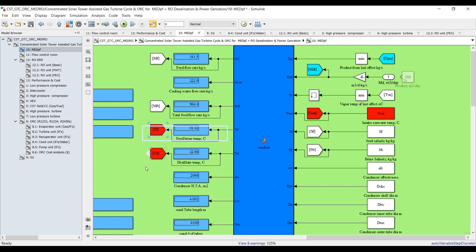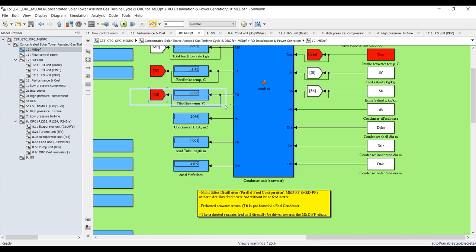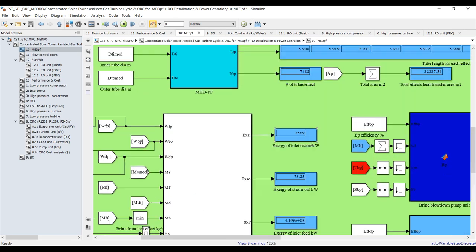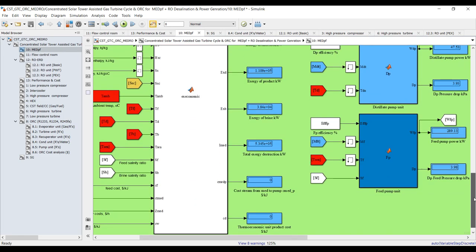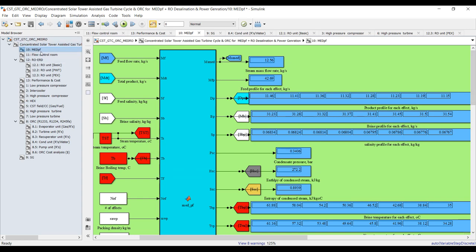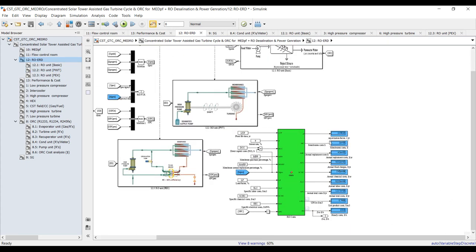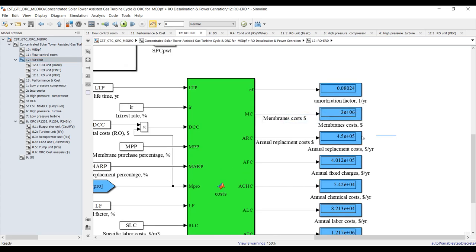Condenser area, tube lengths, number of tubes, exergy analysis such as exergy of the steam inlet and outlet, exergy of the feed, brine, distillate, and thermoeconomic analysis if you'd like.